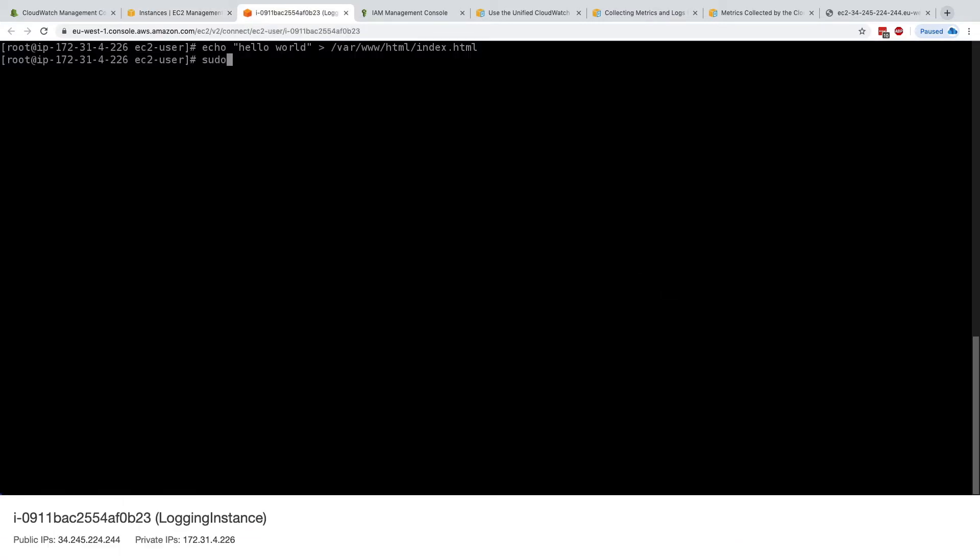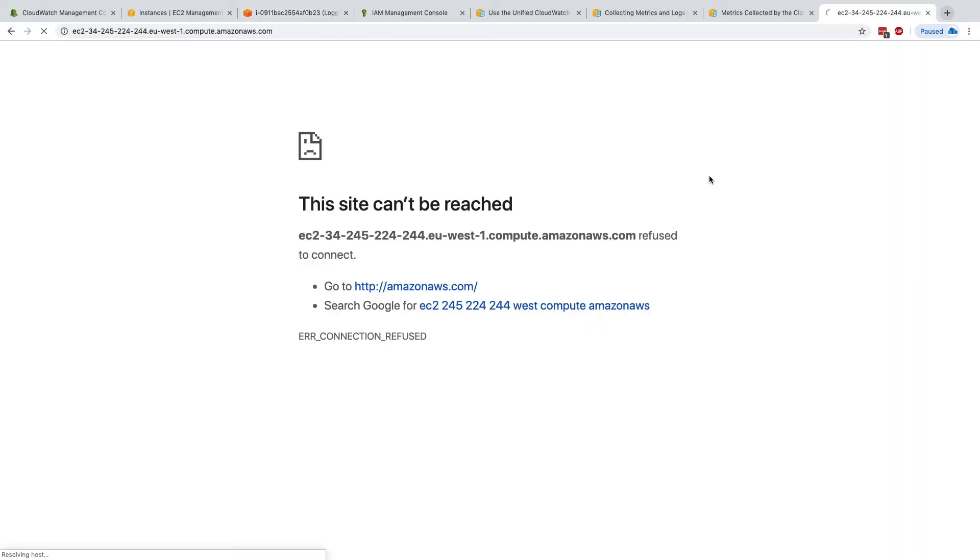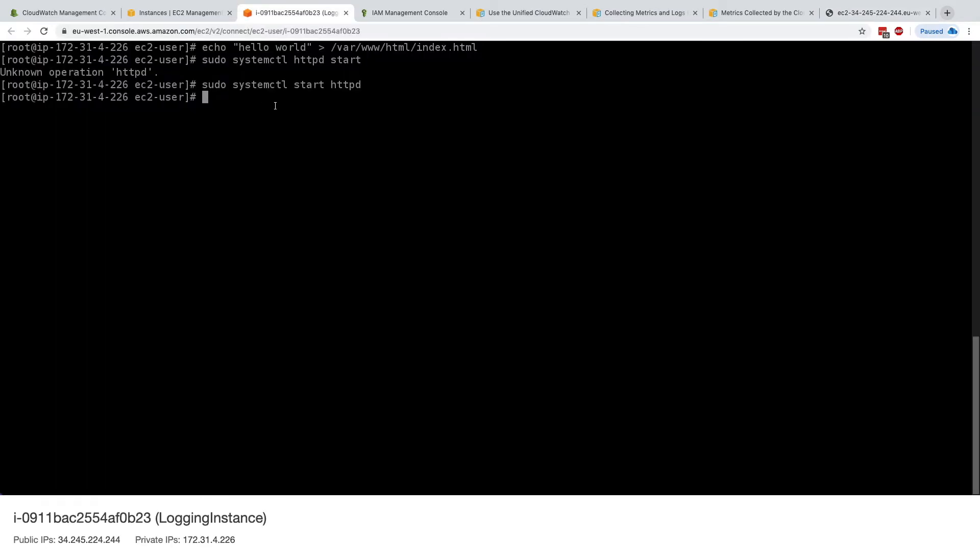So we'll do sudo systemctl start httpd. Let's do it again, start httpd, and now this should have started my Apache server. If I refresh this page, it now says hello world. Okay, so everything is good, we have installed httpd.